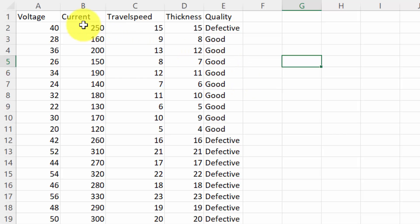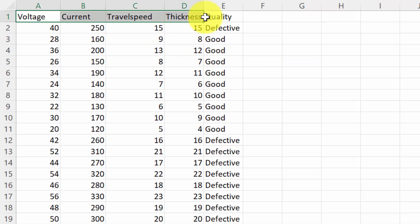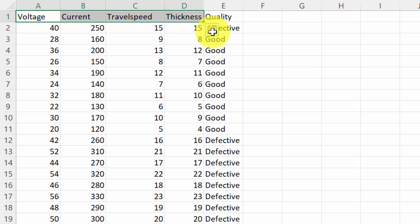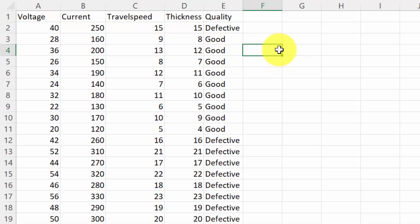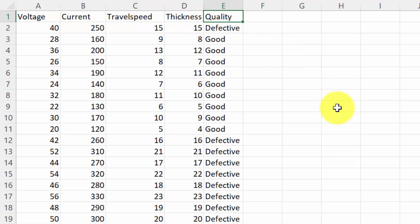For this tutorial I have considered only four parameters: voltage, current, travel speed, and thickness — and the final output is going to be the quality.